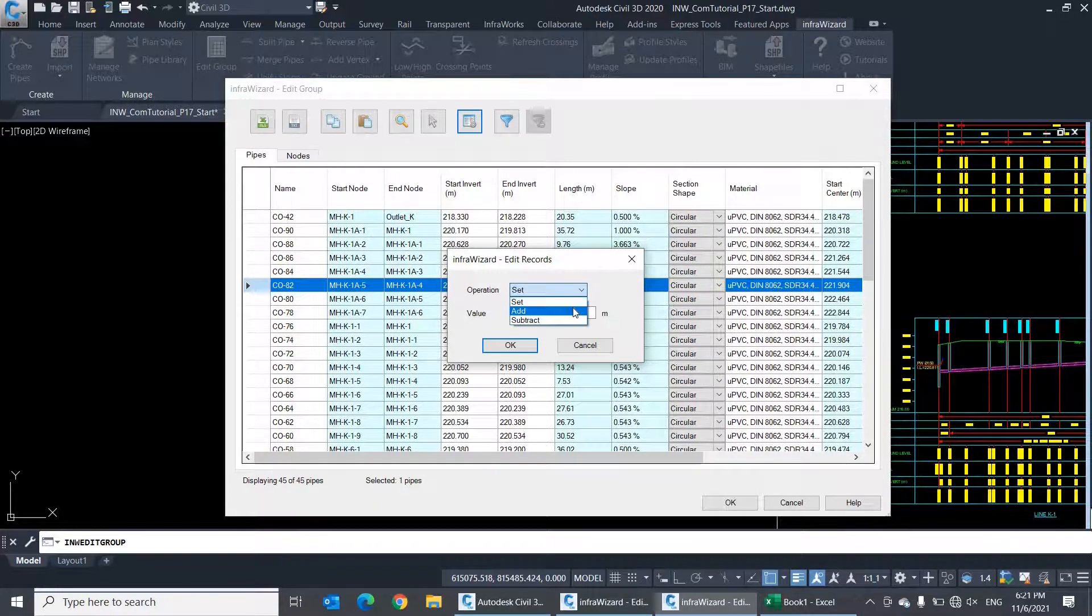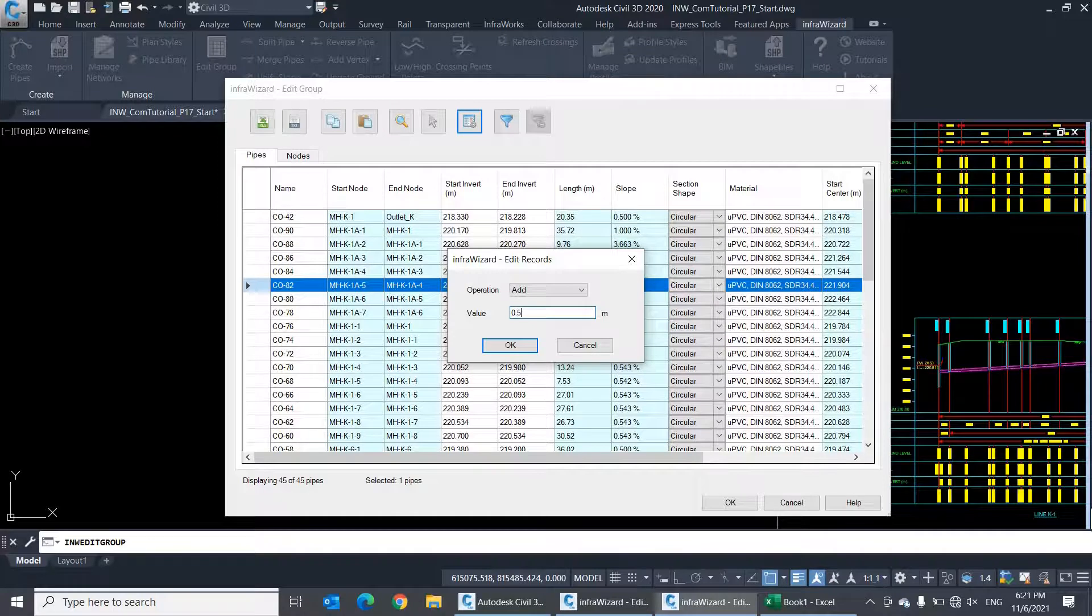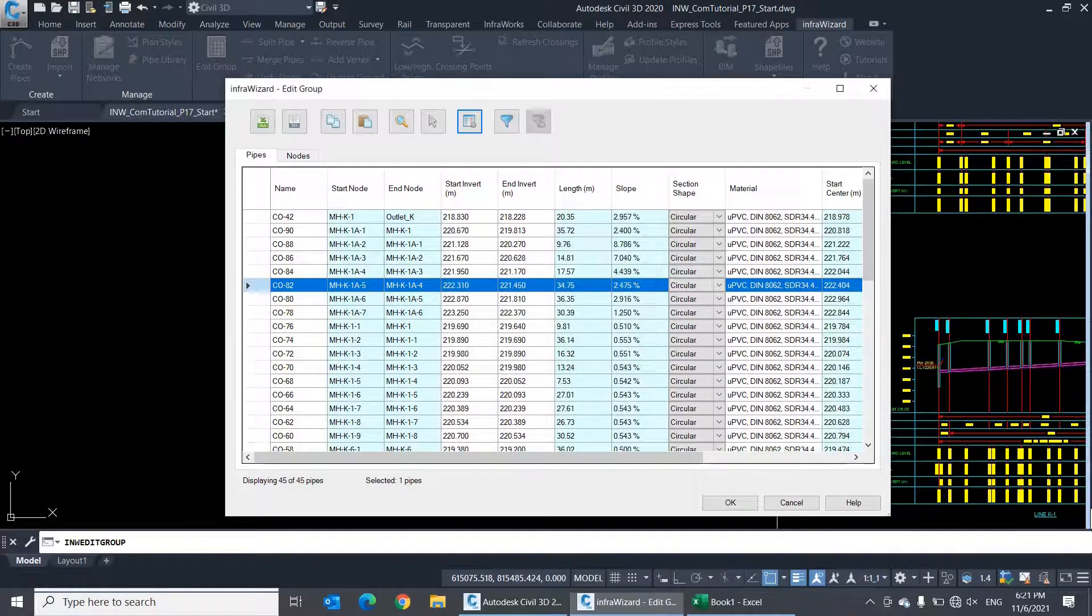to increase the start invert of all pipes by half a meter, select the operation add and write a value of 0.5 here, then click OK.